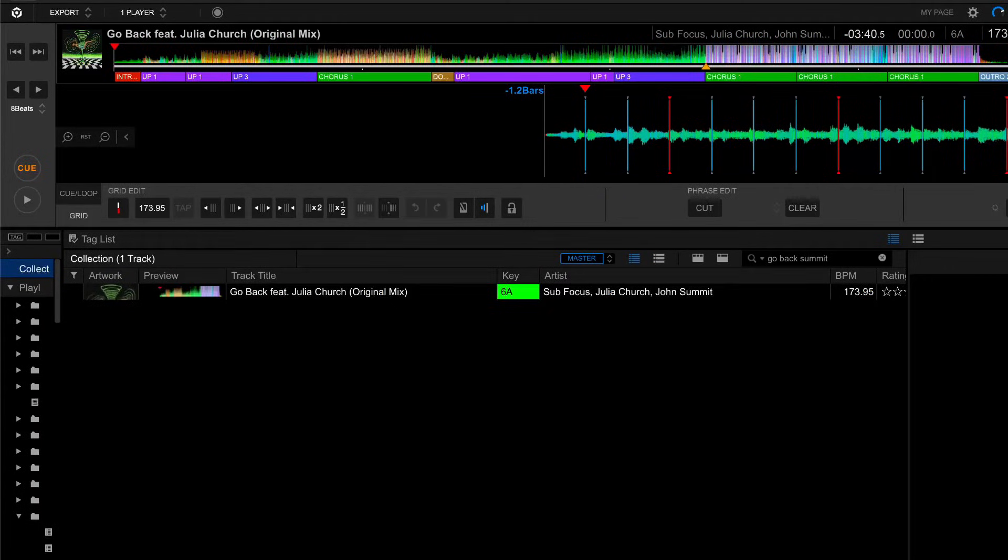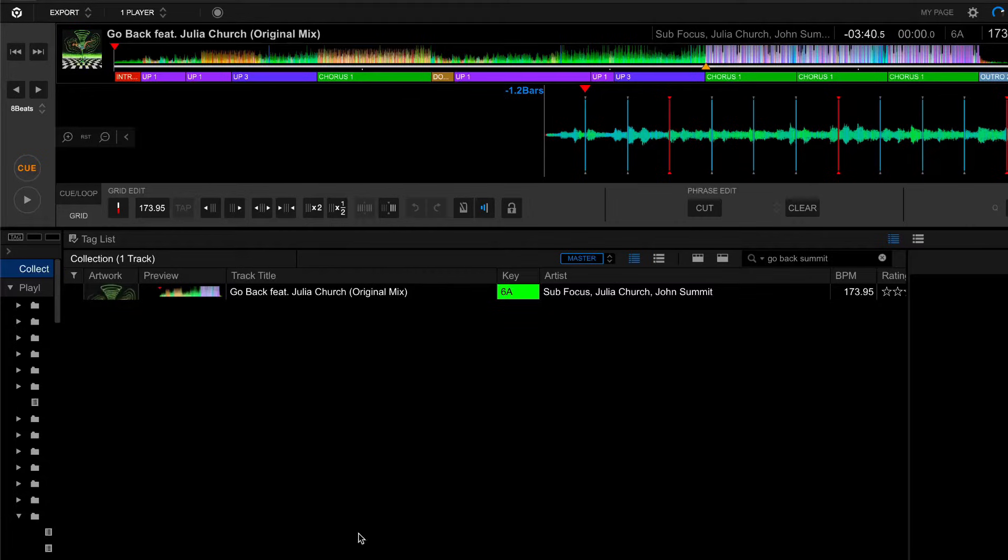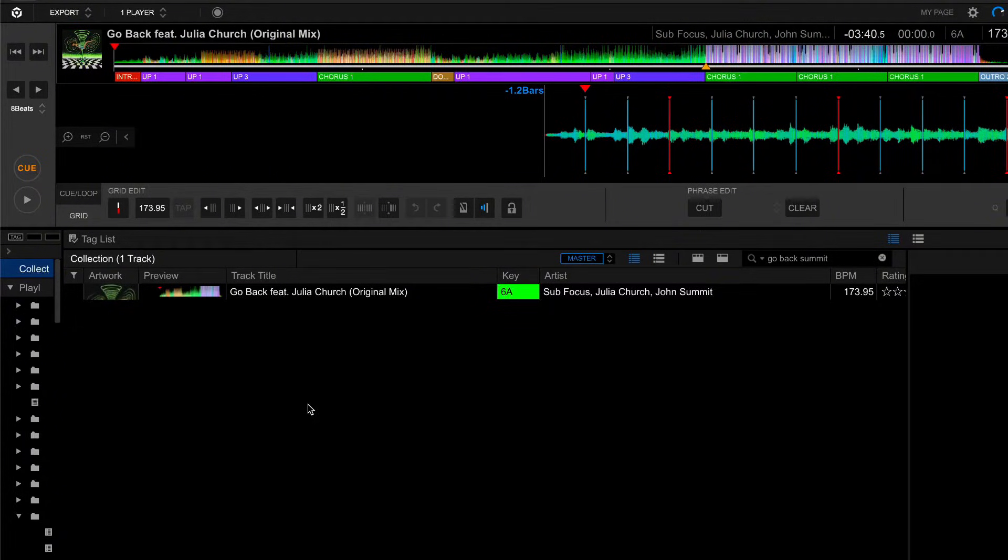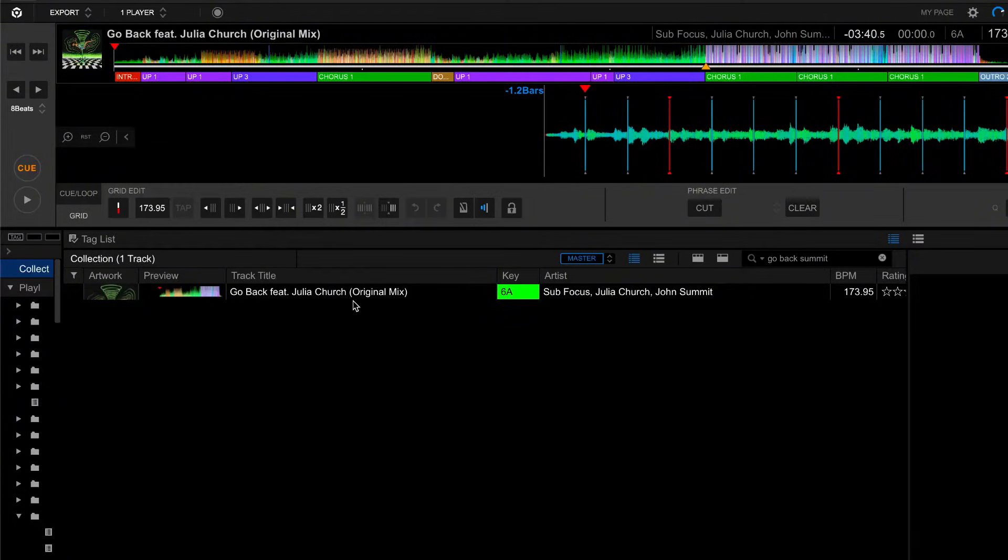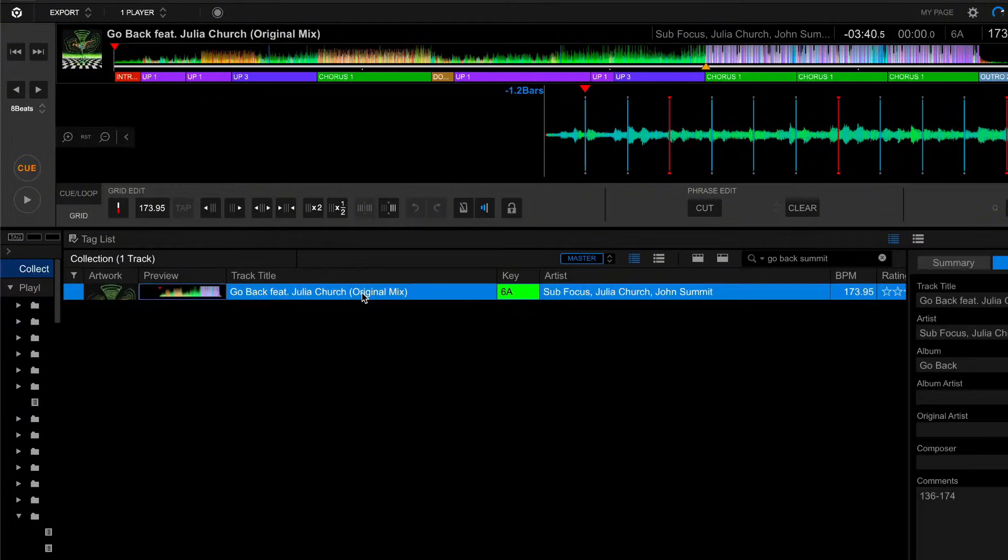In this video, we're going to take a look at Rekordbox and specifically how we change the tempo within a track. In this case, we're going to use Go Back by Subfocus and John Summit. It'll start off at 136 BPM but will eventually transition to 174.